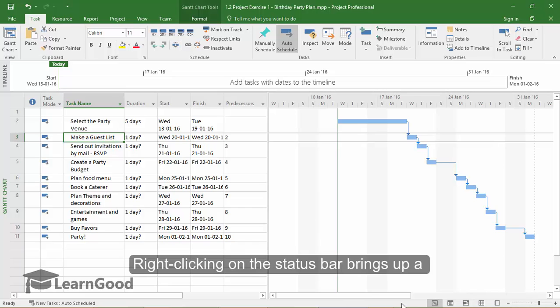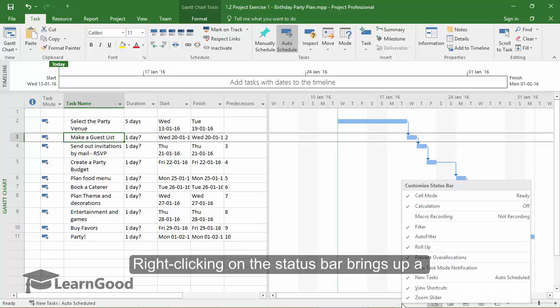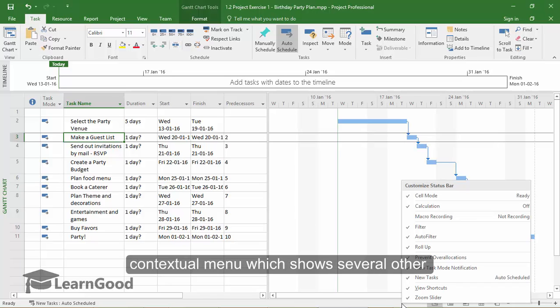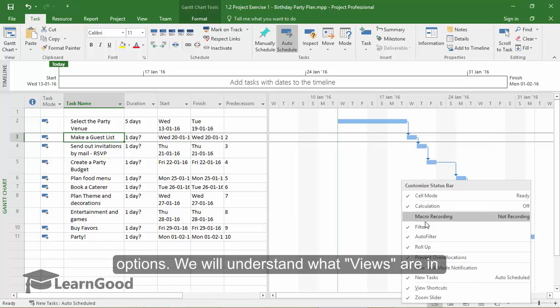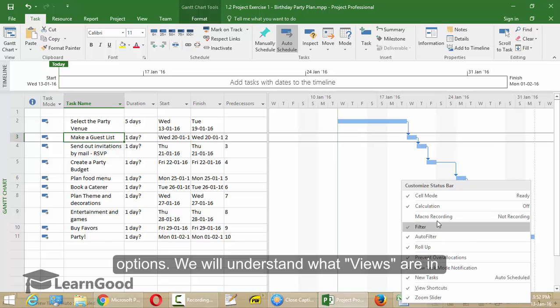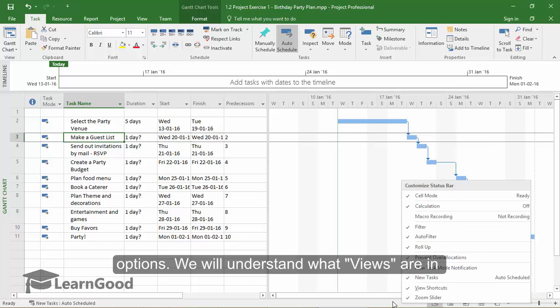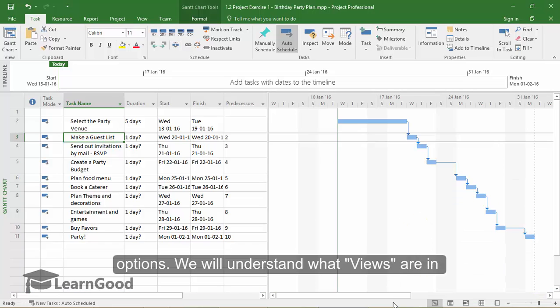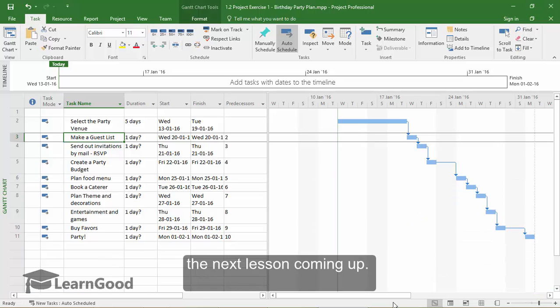Now if you right-click on the status bar, a contextual menu pops up which shows several other menu options. We will understand what views are in the next lesson coming up.